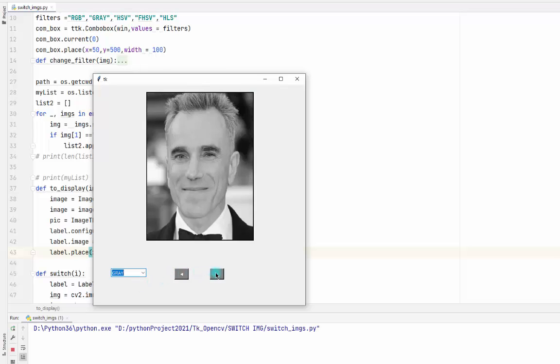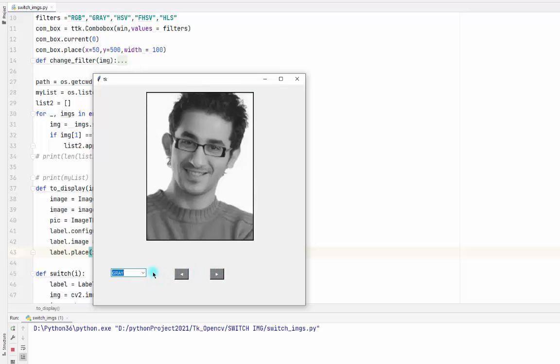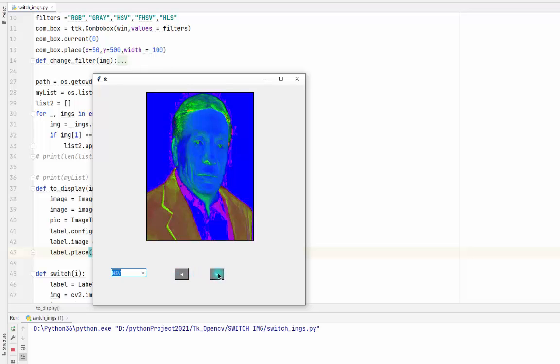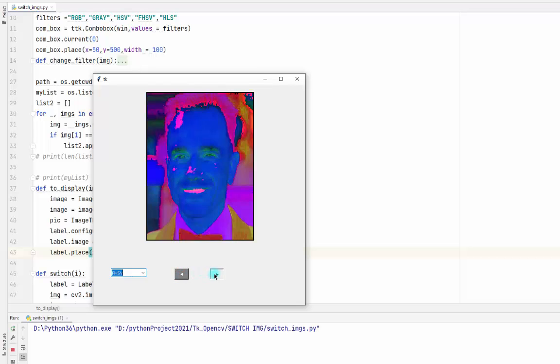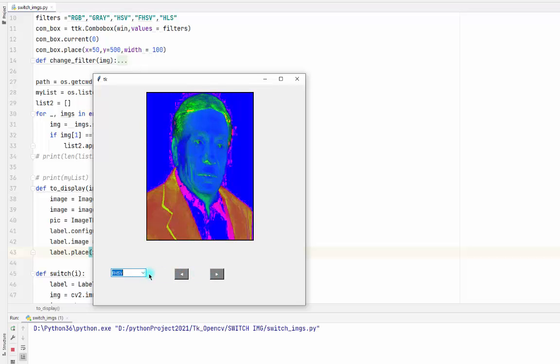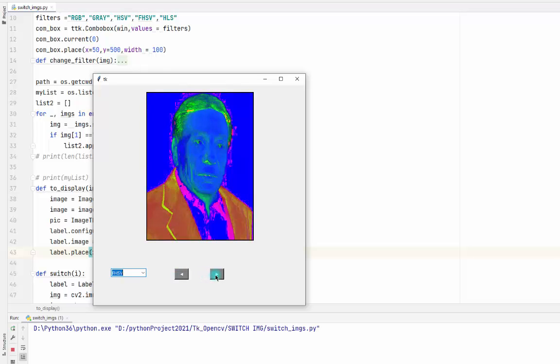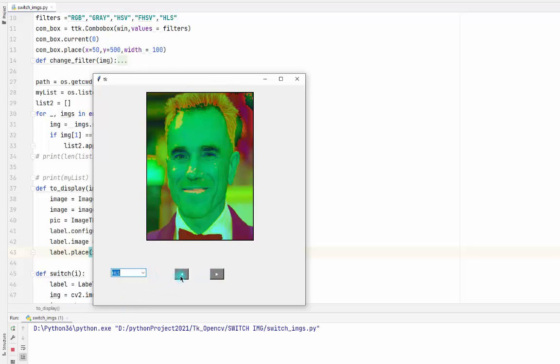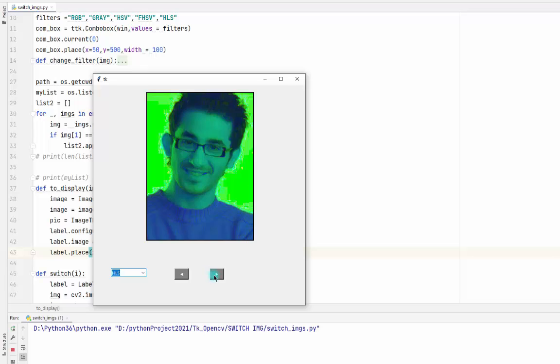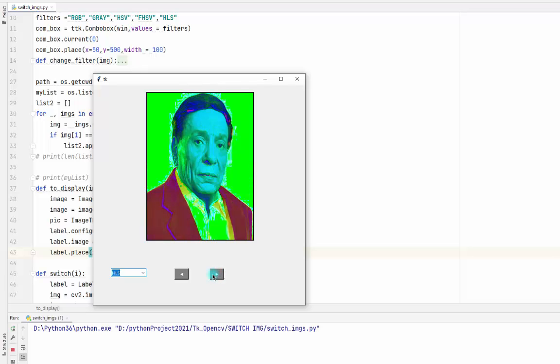I can add many filters here, as many as I want.